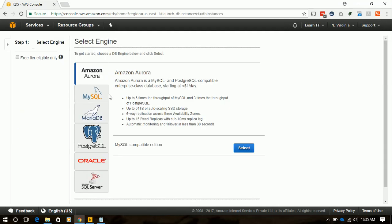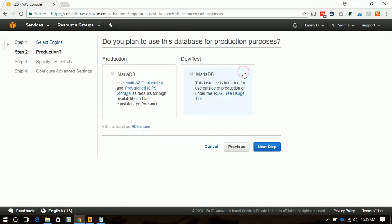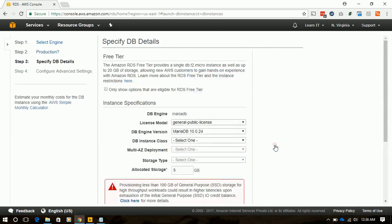Here from this screen we will select the database engine. In our case we will select MariaDB. There are two variations of MariaDB available: one is production and one is dev test. Production is multi-AZ deployed and its throughput is higher, which will be used for our production. For now we will choose dev and select next step.